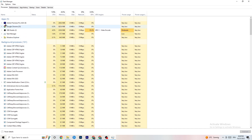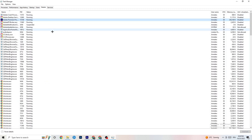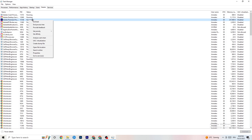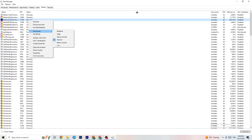Next, click on the 'Details' tab in Task Manager. Search for your game's process. Right-click it, go to 'Set priority', and change it from Normal to 'High' or 'Real time' — check which works better for you. Hit apply and exit Task Manager.